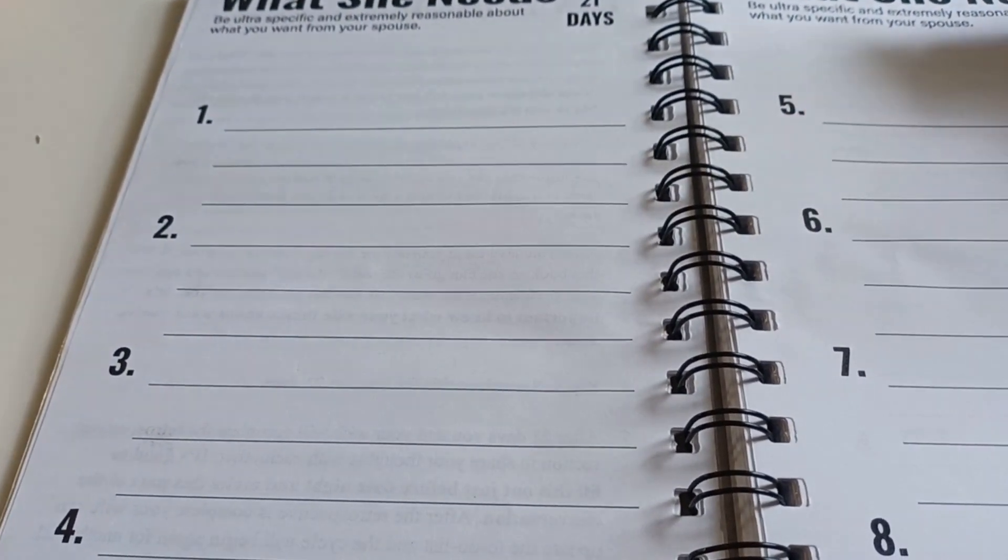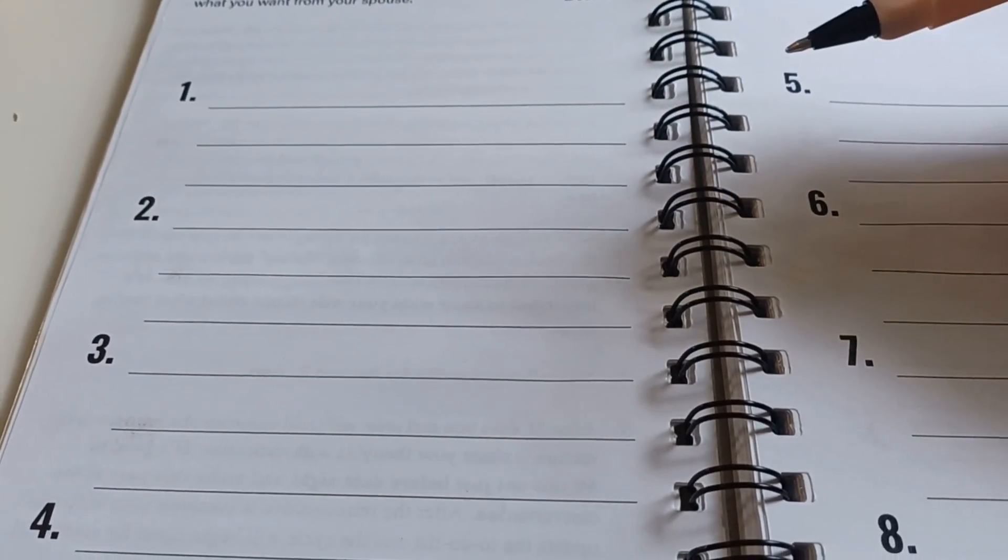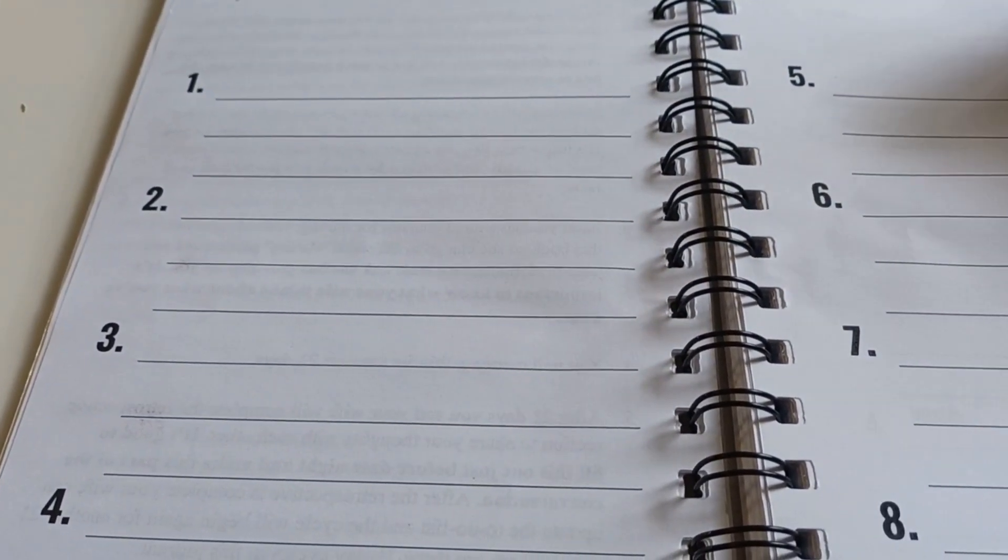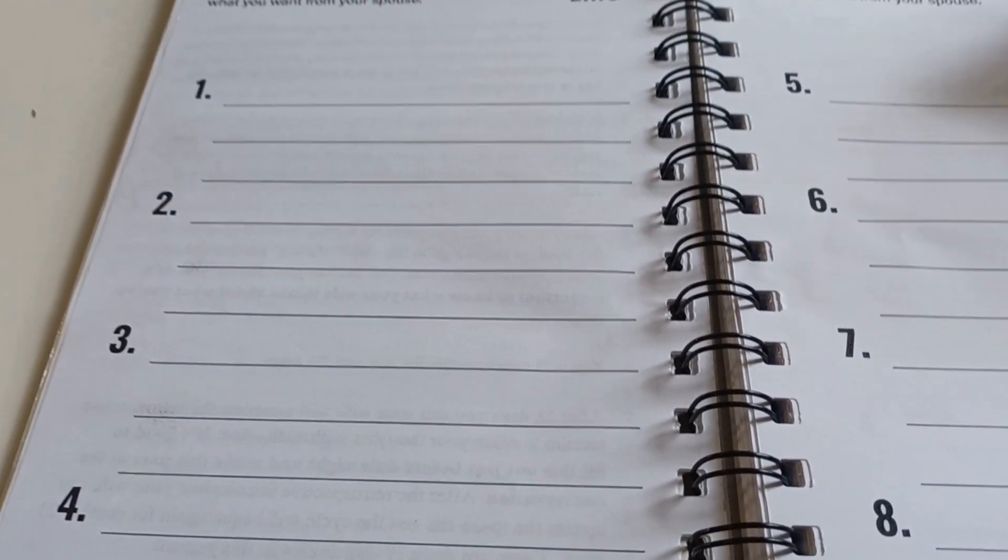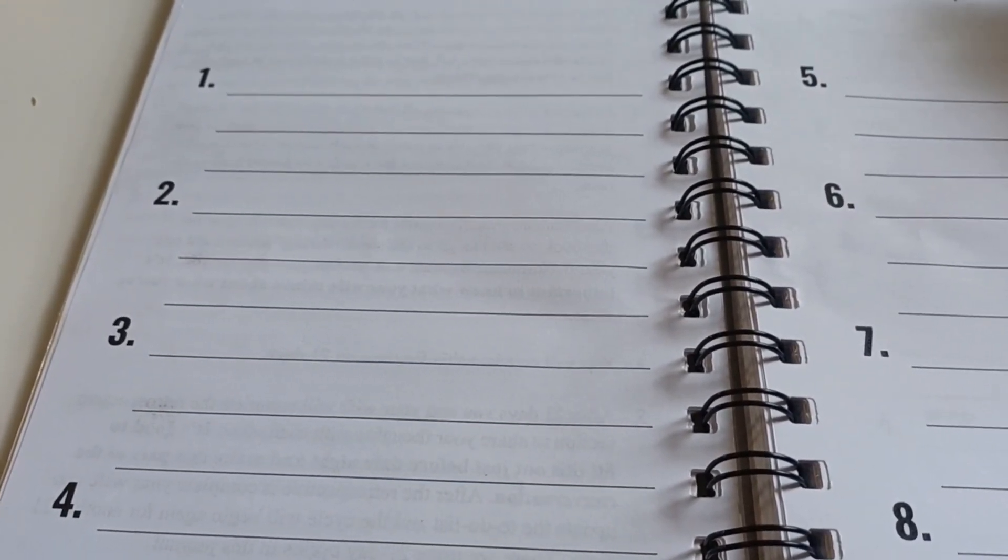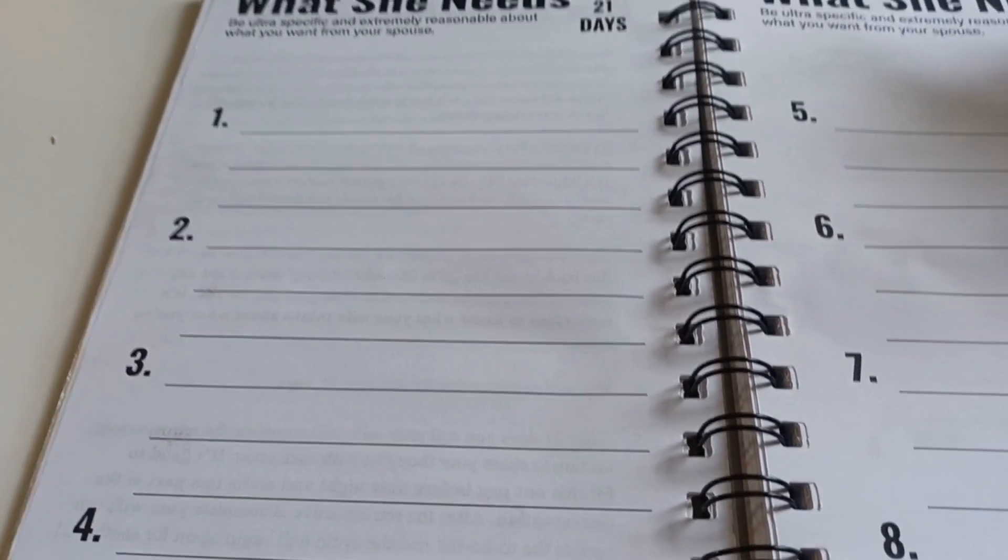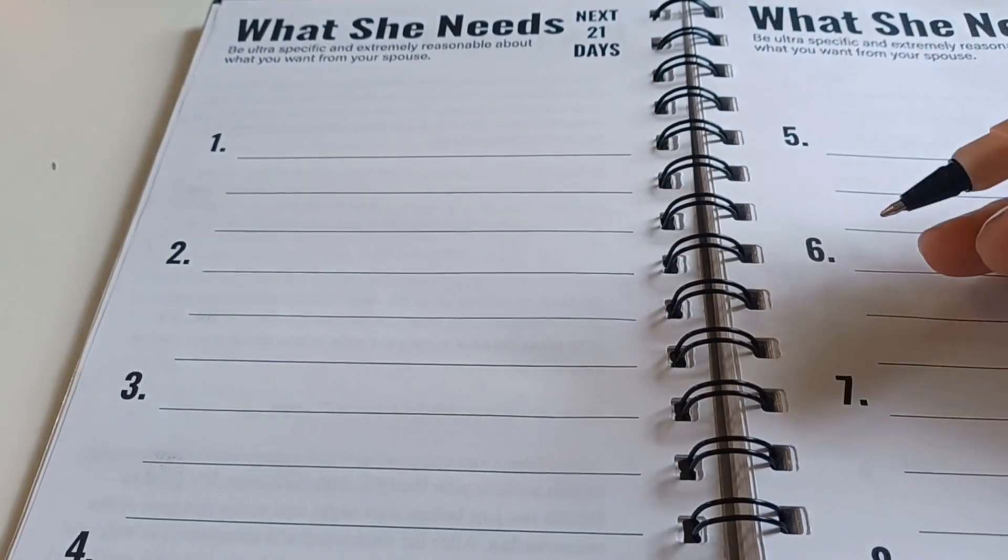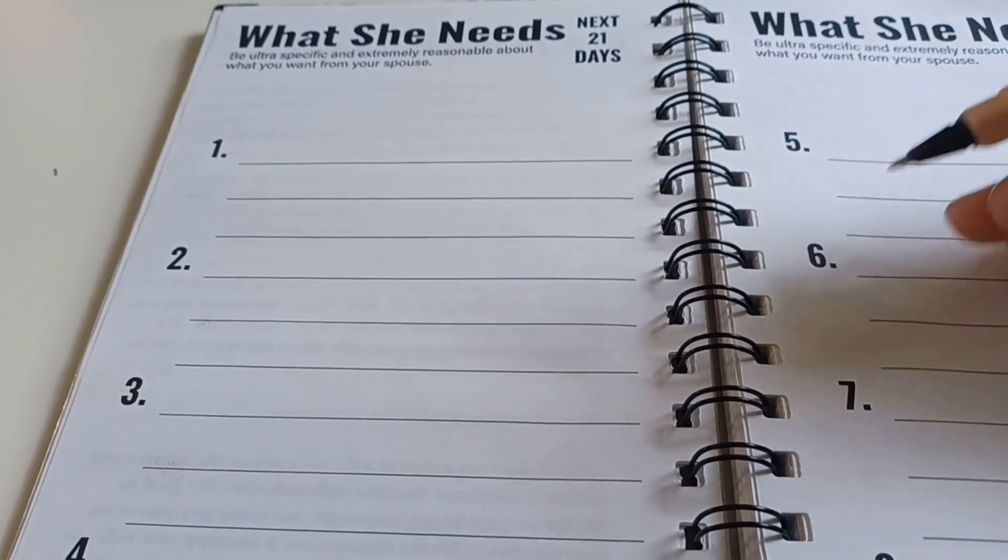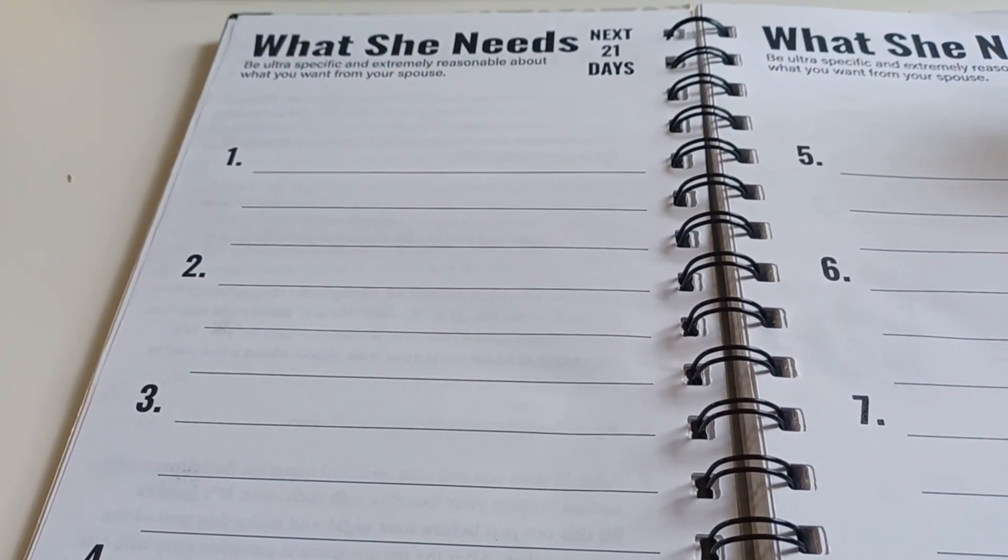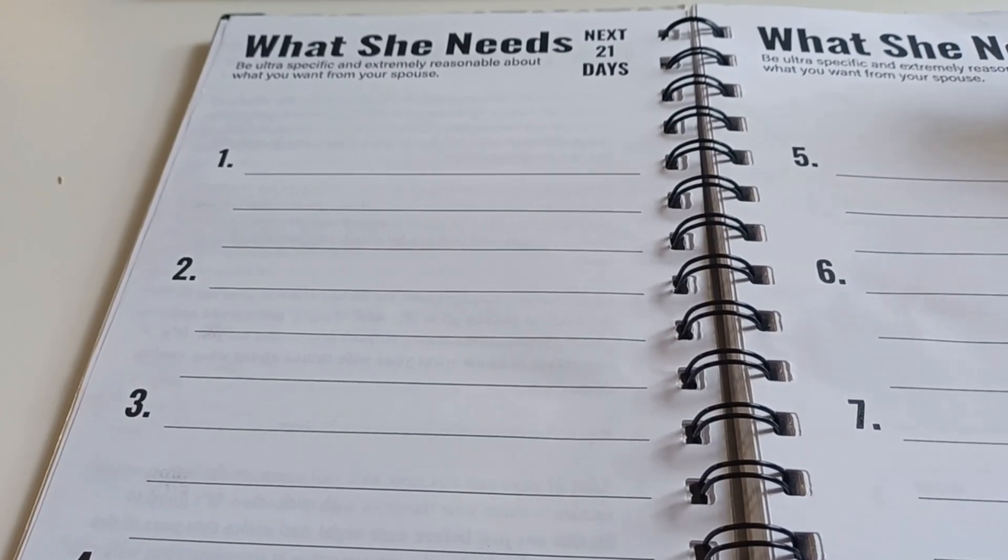And sometimes you don't even have to write it in the journal. You can say, hey, I was going to write in the journal some things that I need from you to do around the house. And he might say, what are those things? And you might not even have to write those things in your journal. You can just verbally tell him and he will get it done.